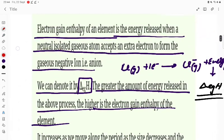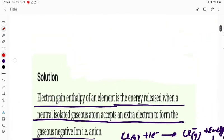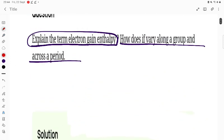So moving down the group, electron gain enthalpy decreases, but moving left to right across the period, it increases. Electron gain enthalpy is the amount of energy released when an isolated gaseous atom accepts an extra electron. That is all about this topic.